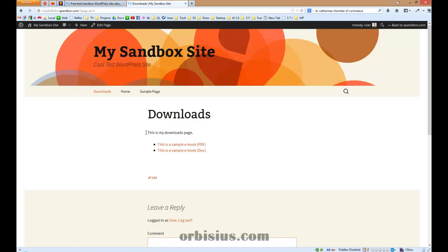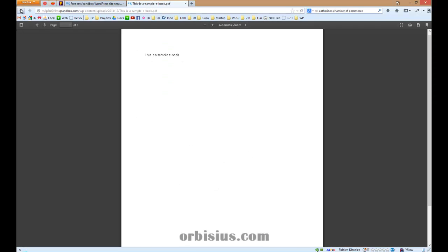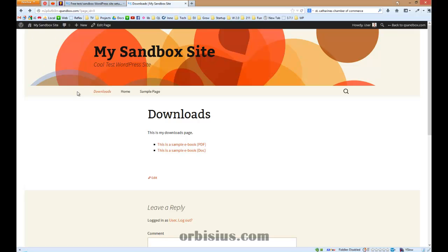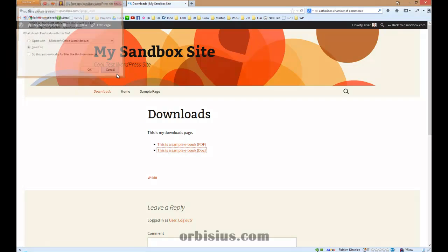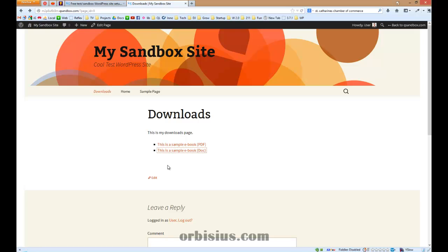And it shows up nicely. The links are pointing to the right files. Let's click on the PDF. And the PDF right now opens up in the browser. Let's click on the file. And the PDF doesn't open in the browser. So that's the first way to do it.